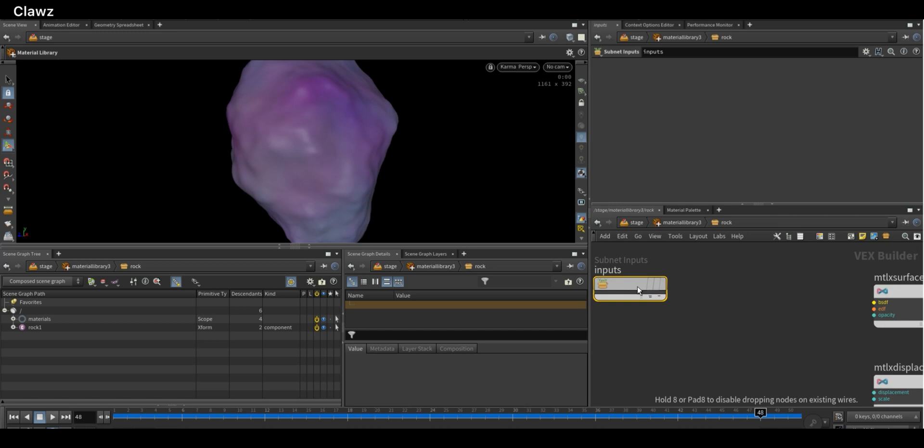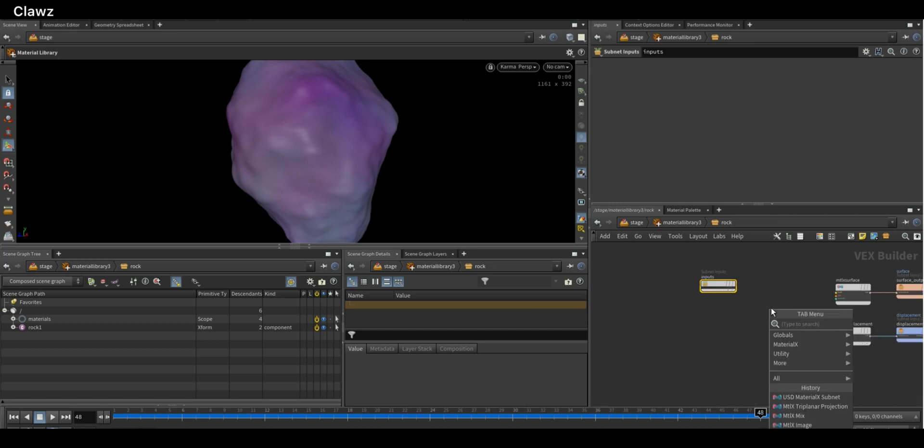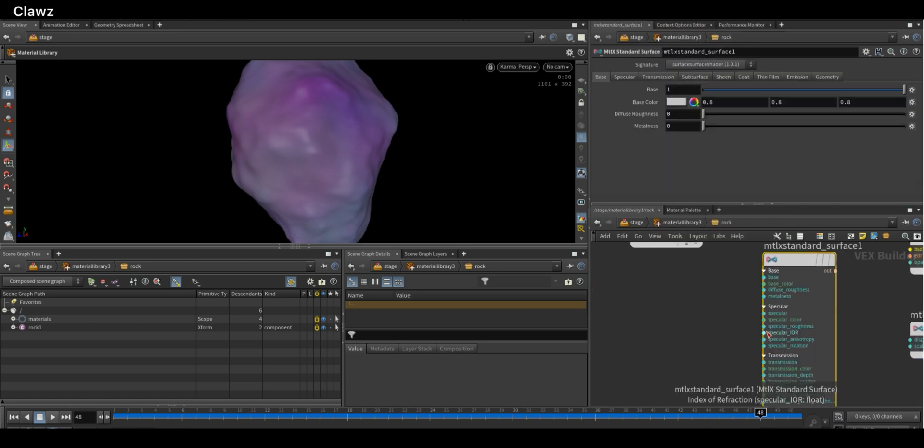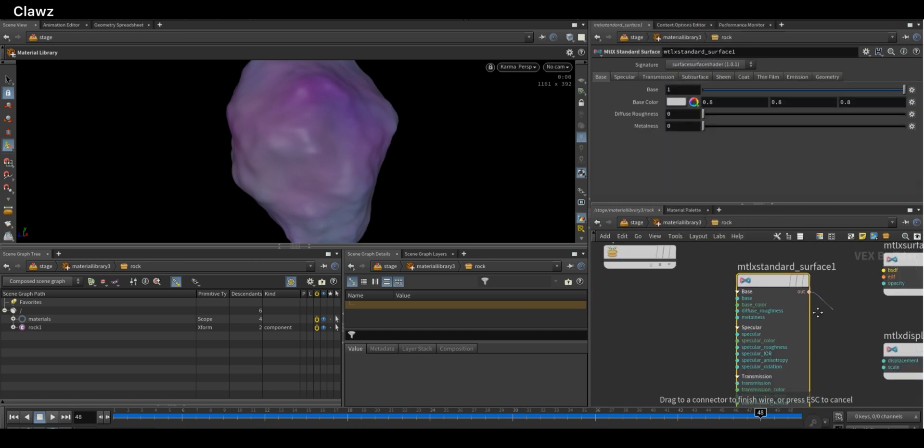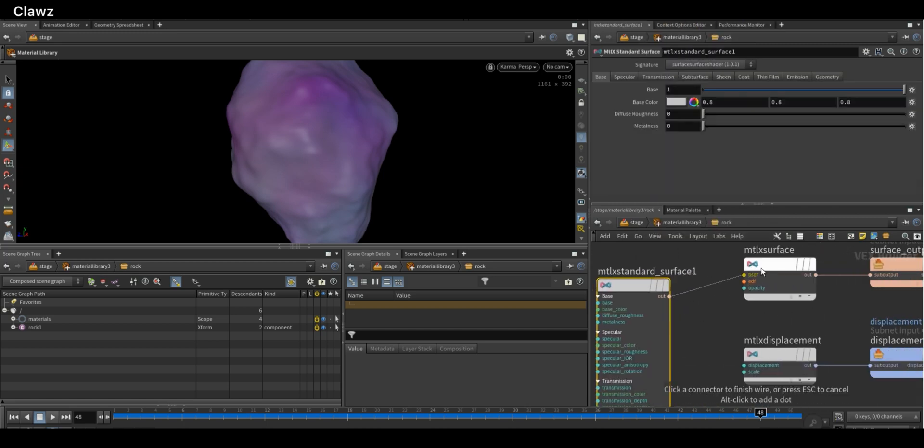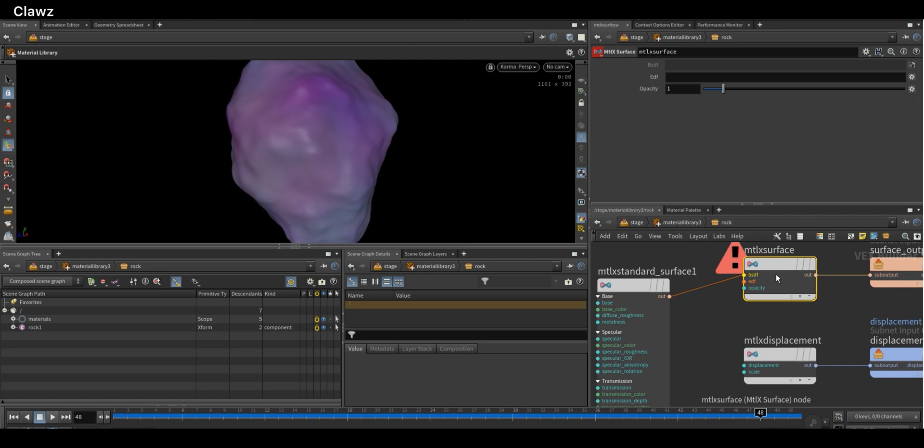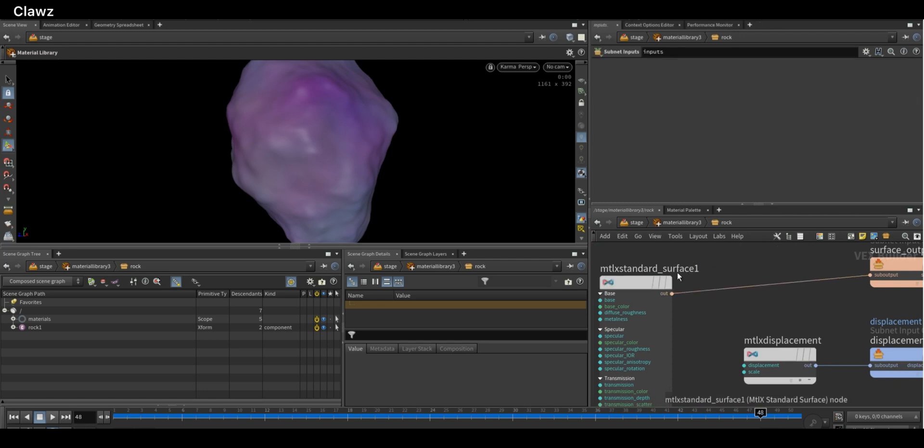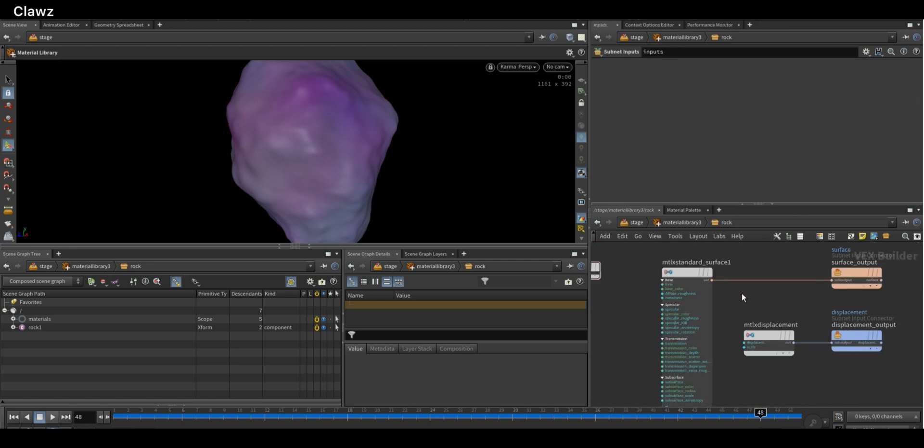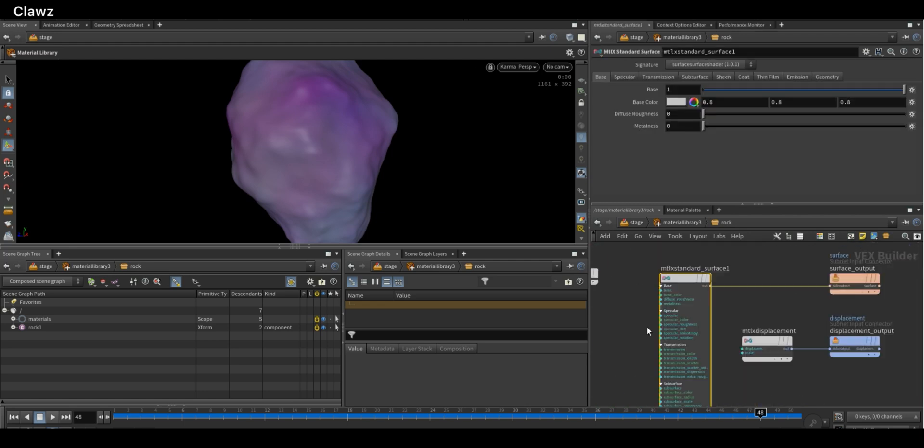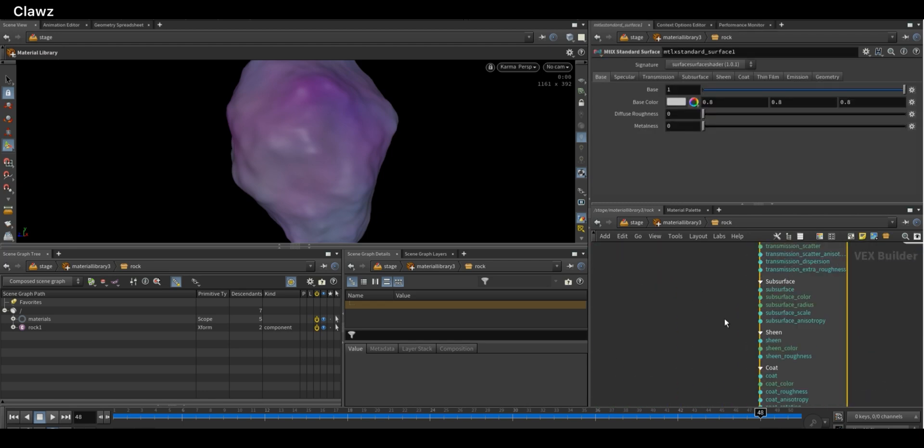Inside the subnet, add a Standard Surface node and connect its output to the surface output node. Here you have all the basic principled shader options available.